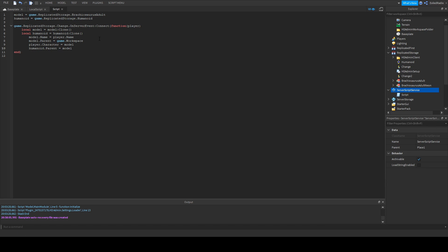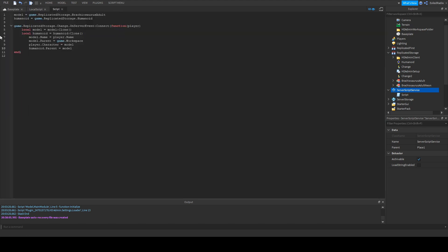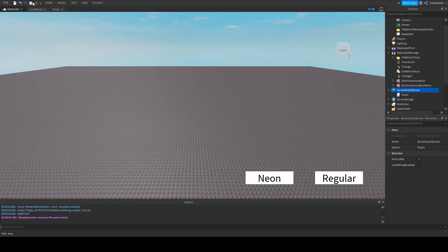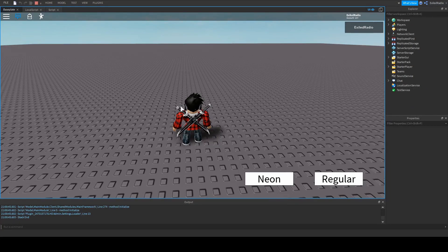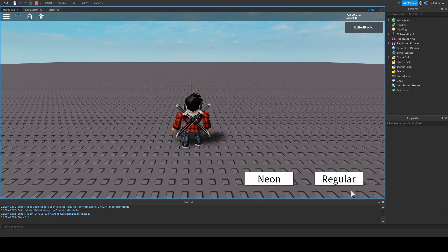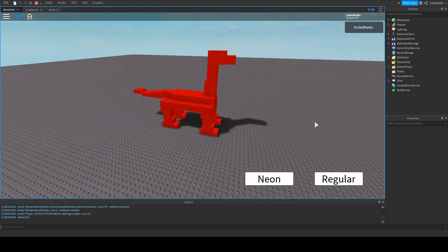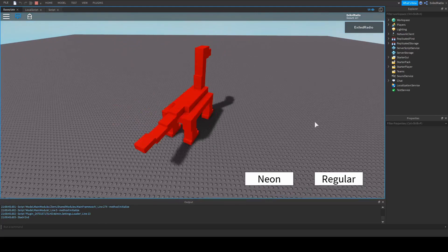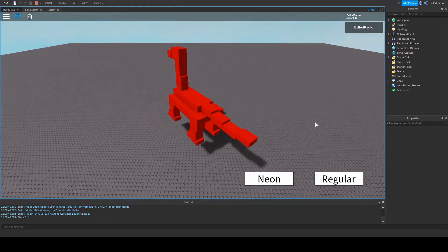That's it for now — we'll come back to this script later. I just want to show you that this script works. When we click the button in-game, we are now the model and we can move around as the model.